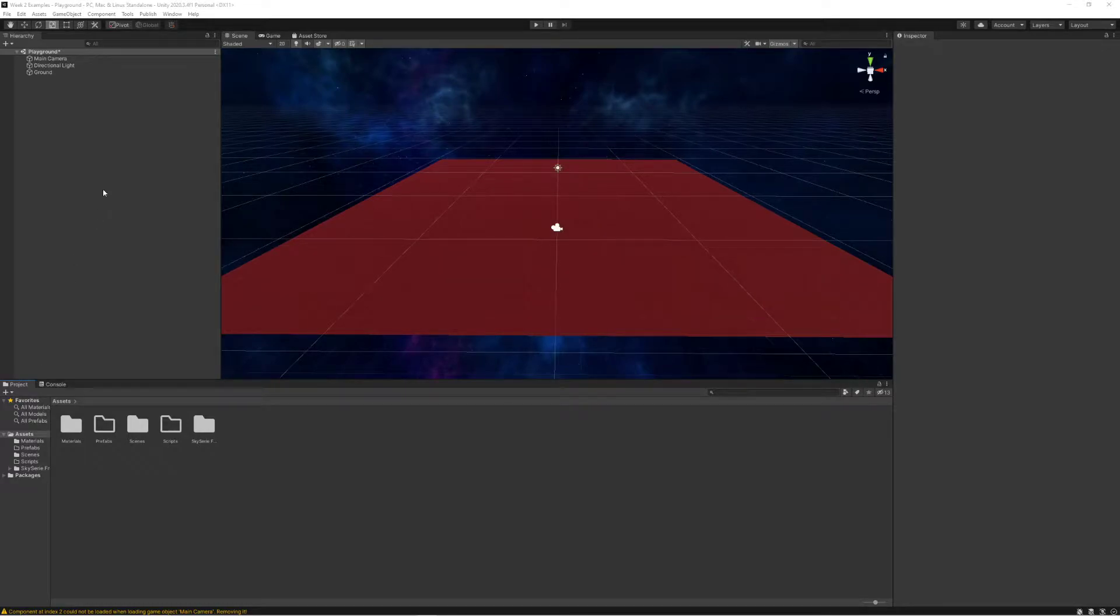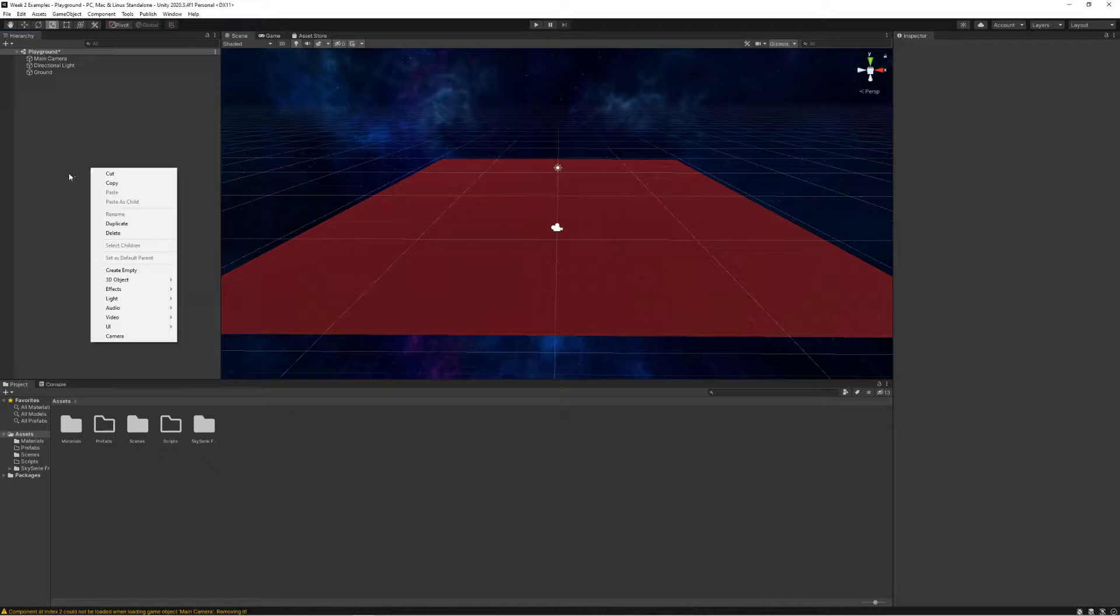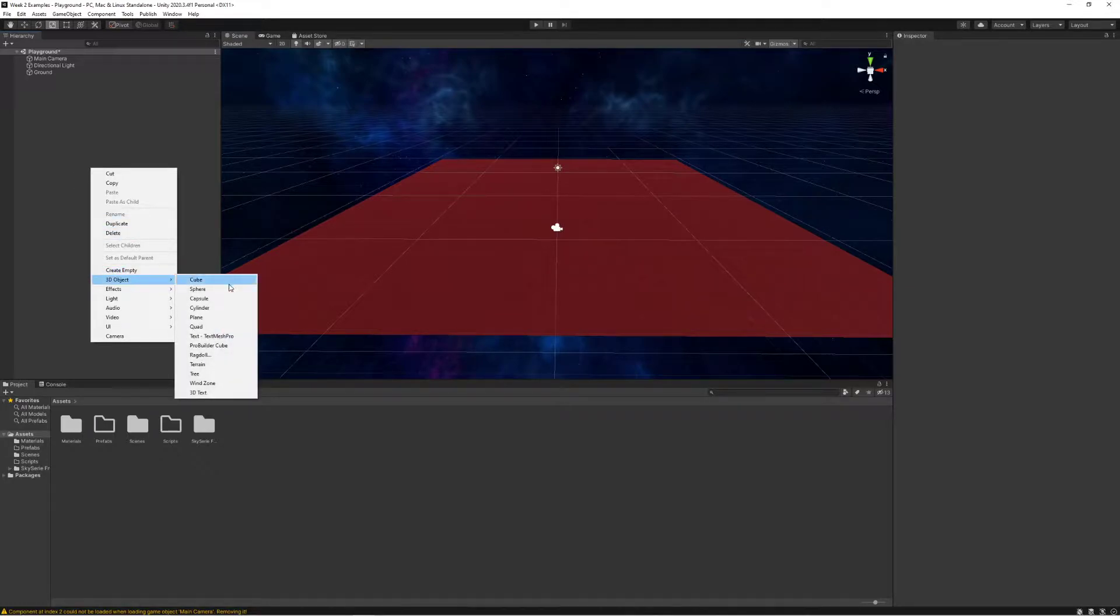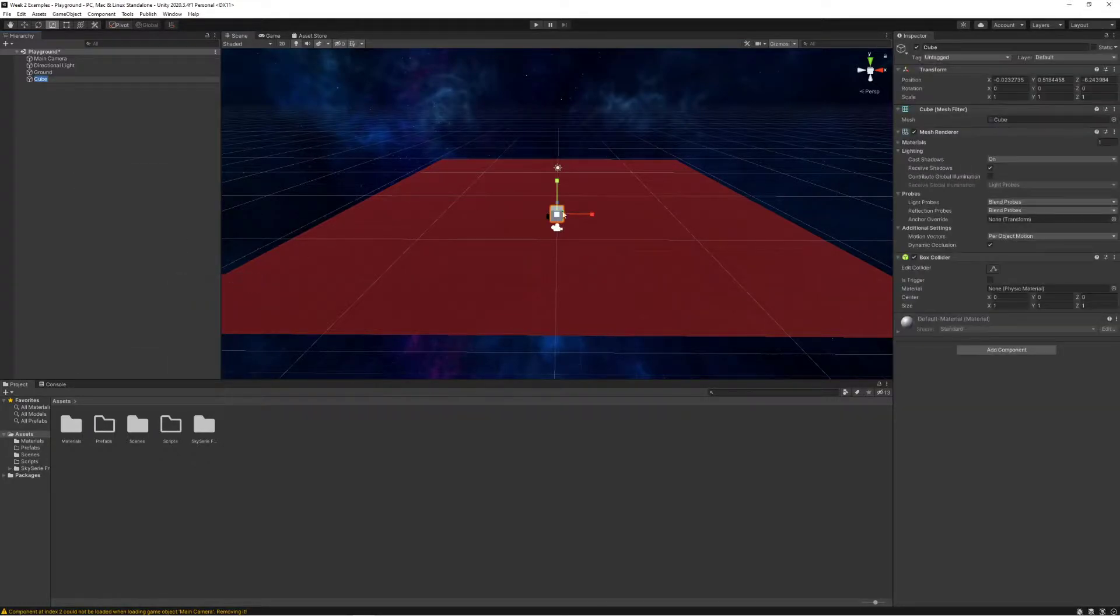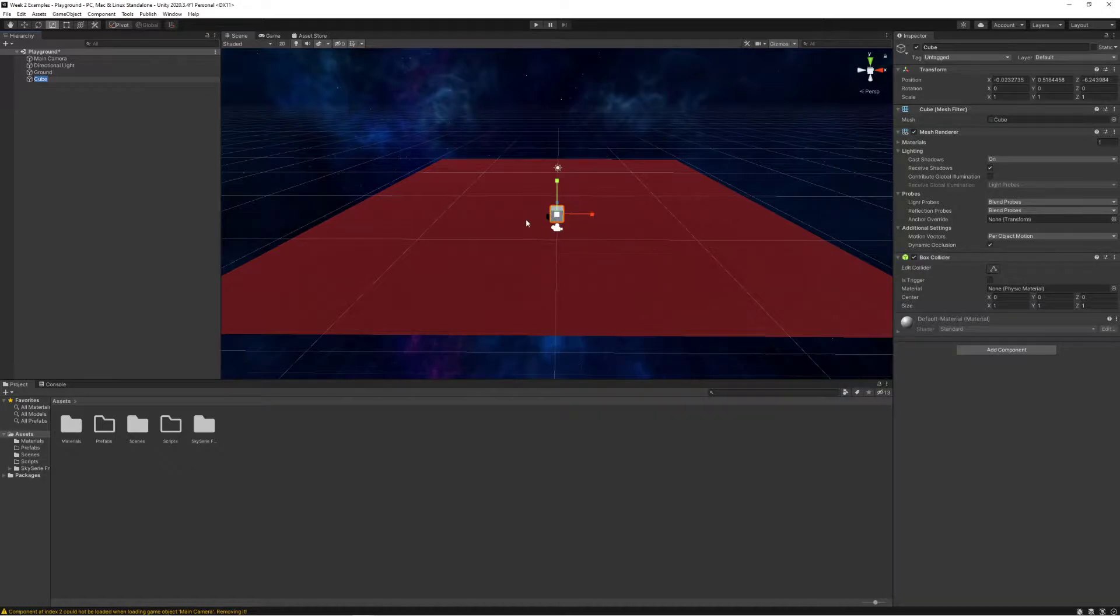Let's create a player that we're going to learn how to control very soon. In my world I'm going to add a 3D object of just a cube for now.